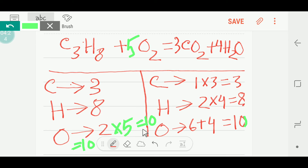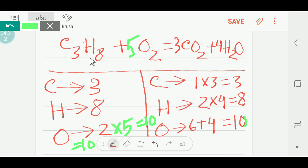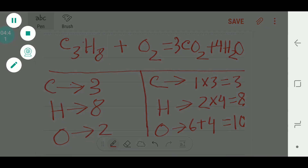This is the balanced reaction for the combustion of propane. Thank you for watching this video.